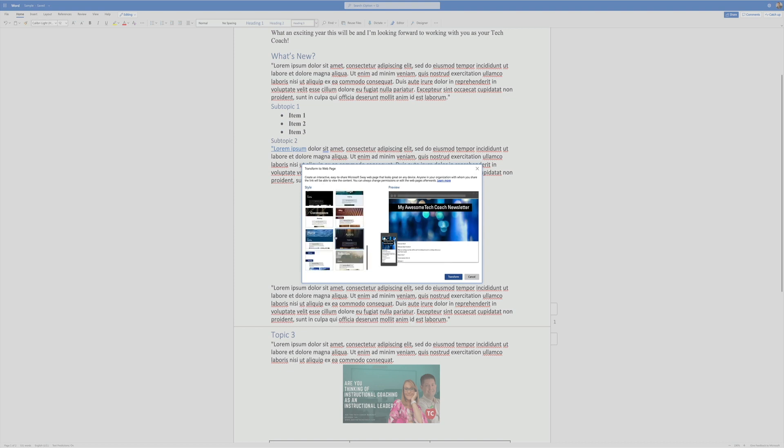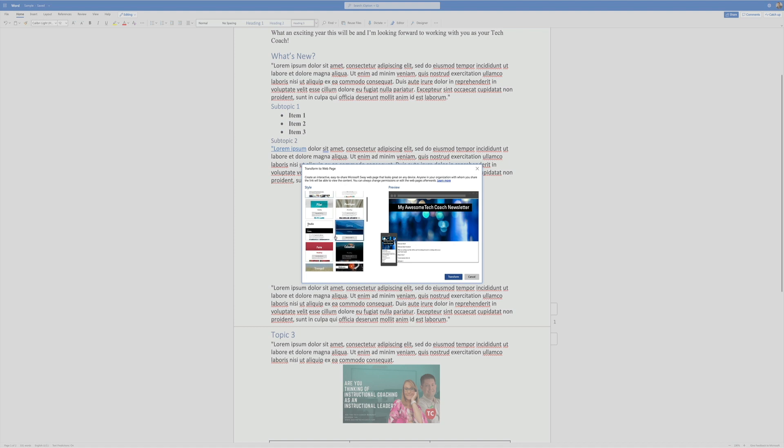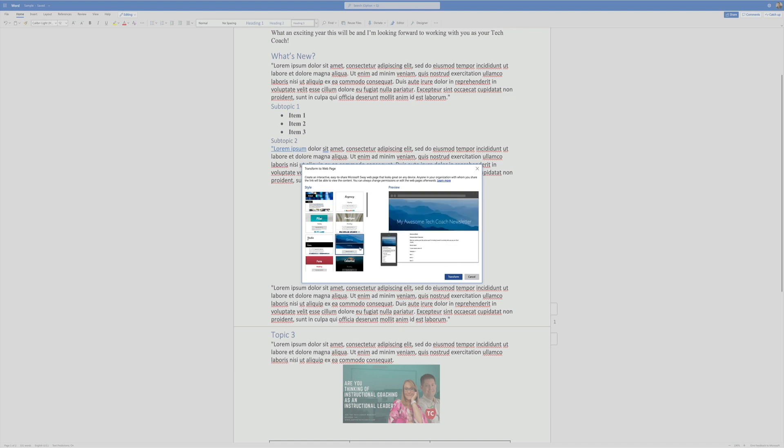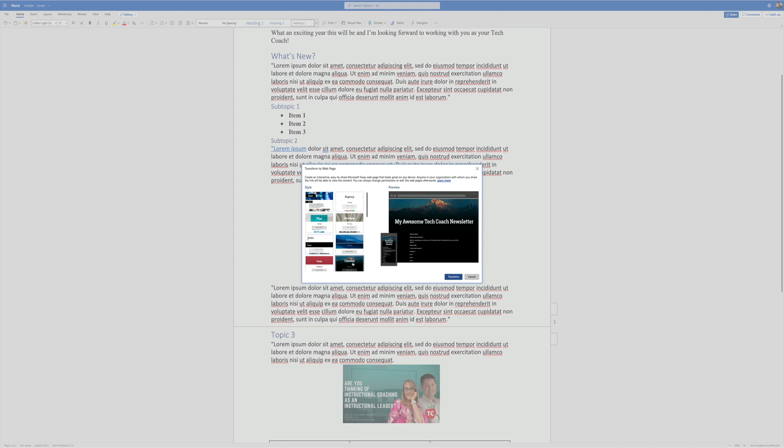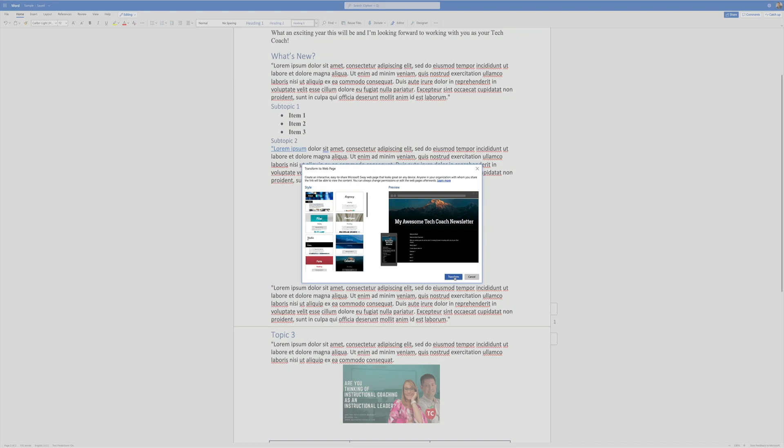And I've got a bunch of different options here. And what I want to do is I'm just going to grab this one right here. It's kind of plain, but that's okay. And you can see what it's going to look like. I can also choose this. And let's see, I've got a couple different options here. I'm going to try this one just to see what this looks like. I'm going to hit Transform.